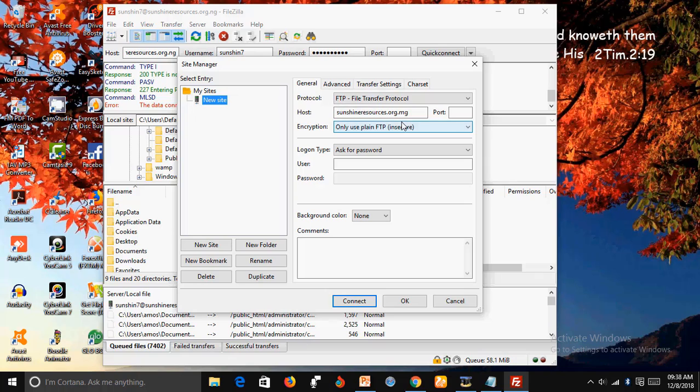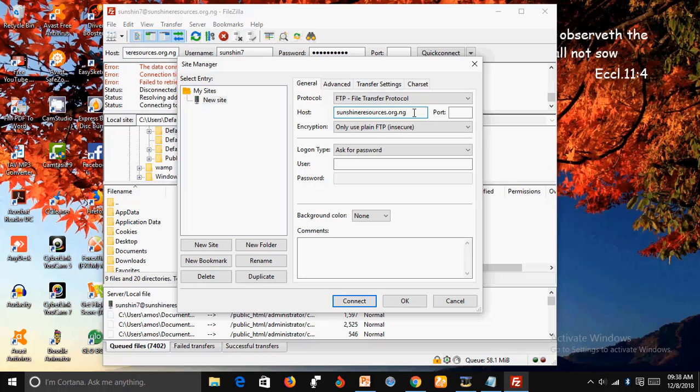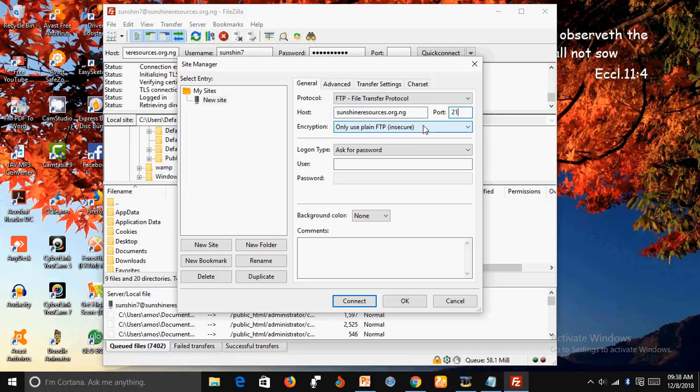Now fill in these entries: the host name, the port which is 21, and then encryption.